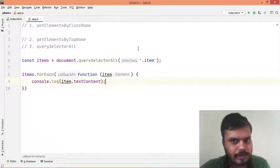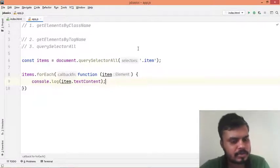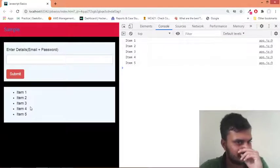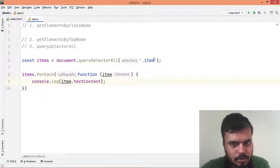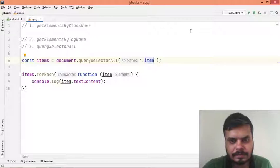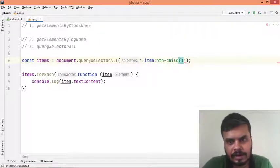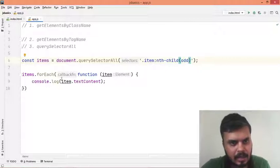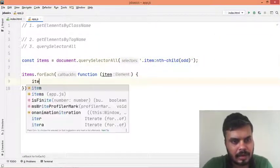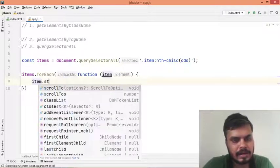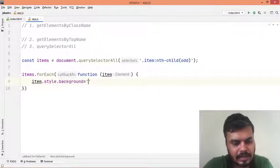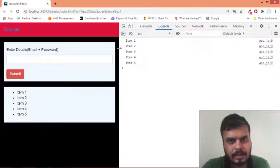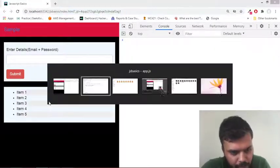I'll show you how to fetch odd and even items. Let's say I want to change the background color of all odd items to gray. I can write the selector 'item:nth-child(odd)' and instead of console.log, I'll do item.style.background = '#eee' - some shade of gray. If I reload you can see the odd items are highlighted lighter.